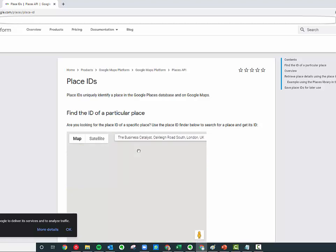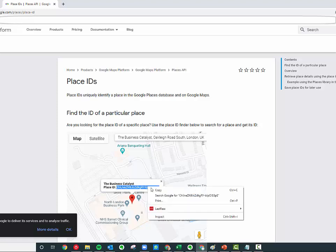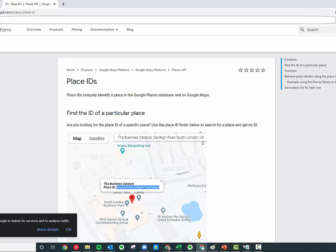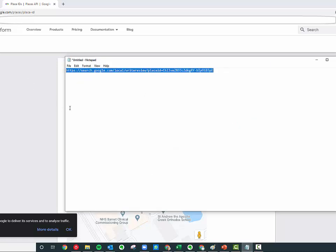Just Control+C to copy that, and then you want to put that on the end here like that. That will take people straight to leaving a review for you on your Google page.